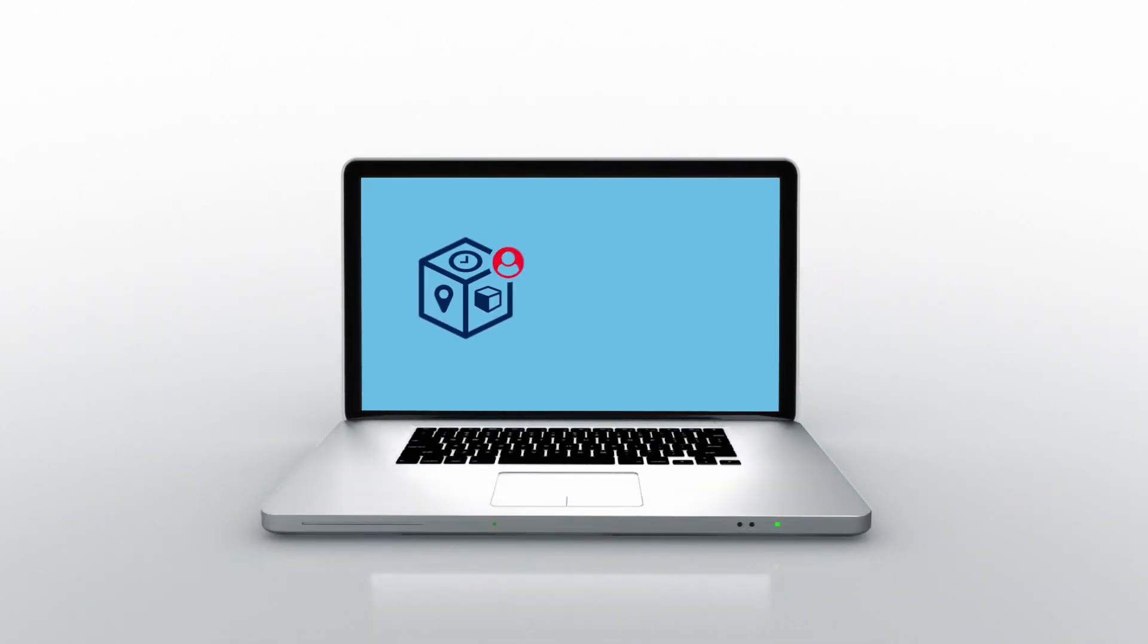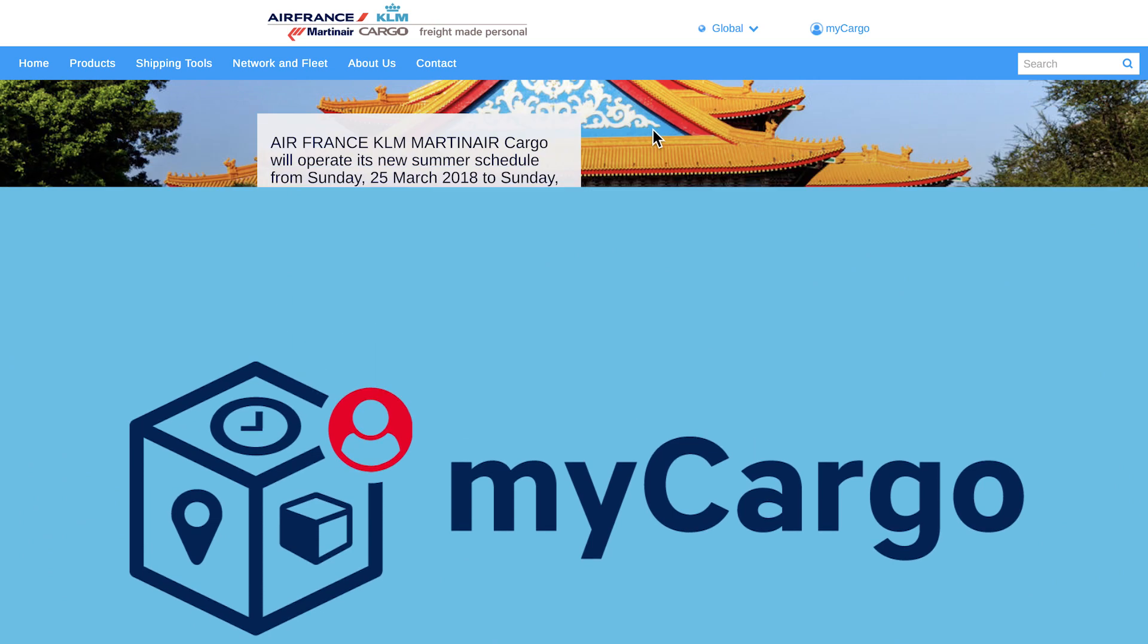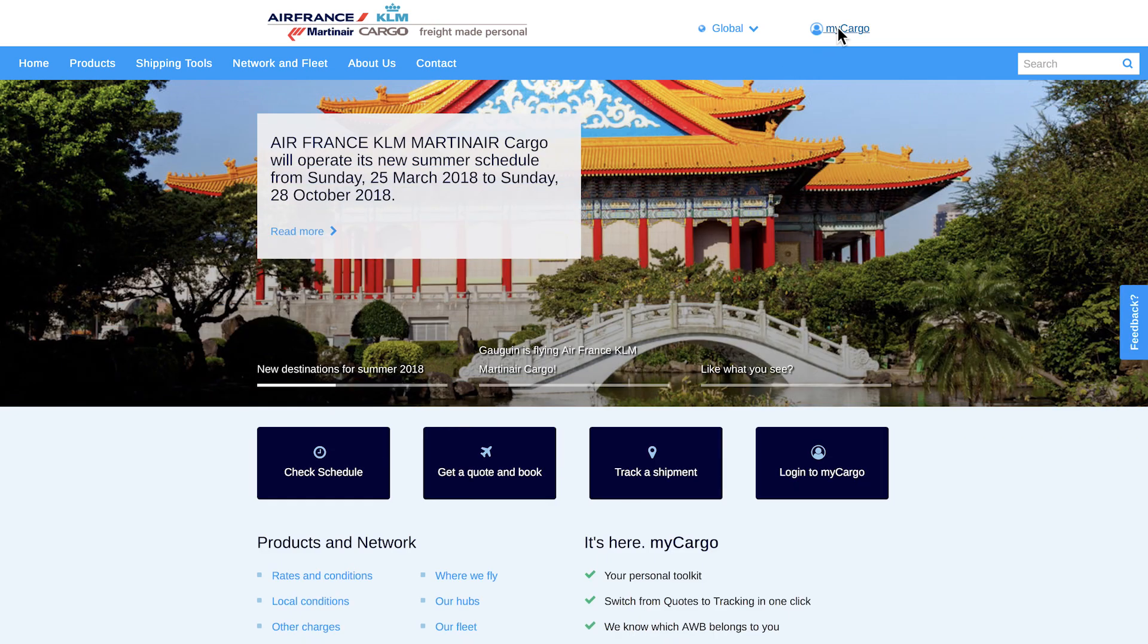You can now easily manage your business with us online with MyCargo. Click on MyCargo in the upper right corner or on the blue tab on our website.